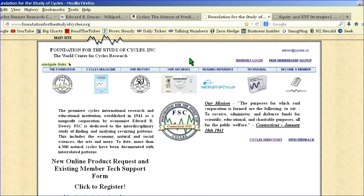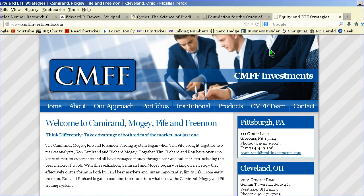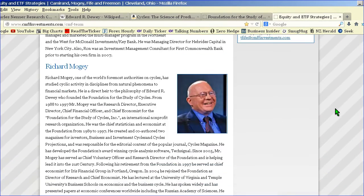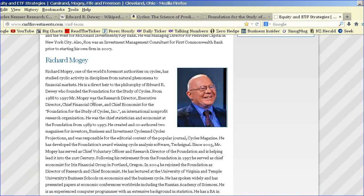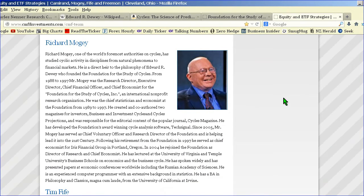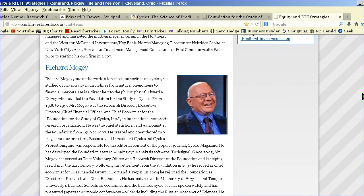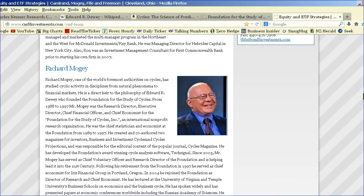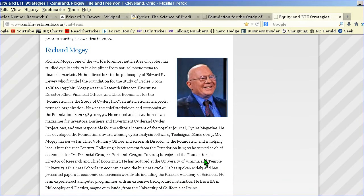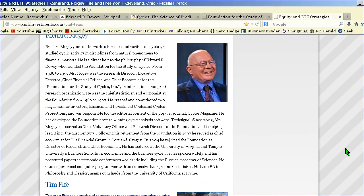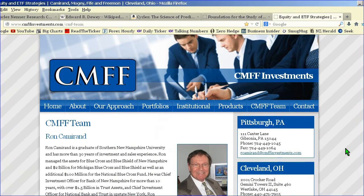I was personally a member of the Foundation for the Study of Cycles, and the service I received was provided by a chap called Richard Mogey. Richard Mogey has since left the foundation and is now working with an investment house called CEMFF. He's been working with cycles for many years, runs a magazine and webcasts. If you want to learn about cycles in the traditional sense — following the learnings of Dewey and Hurst — it's good to check out his service. I was subscribed for about 12 months and enjoyed my time with him.